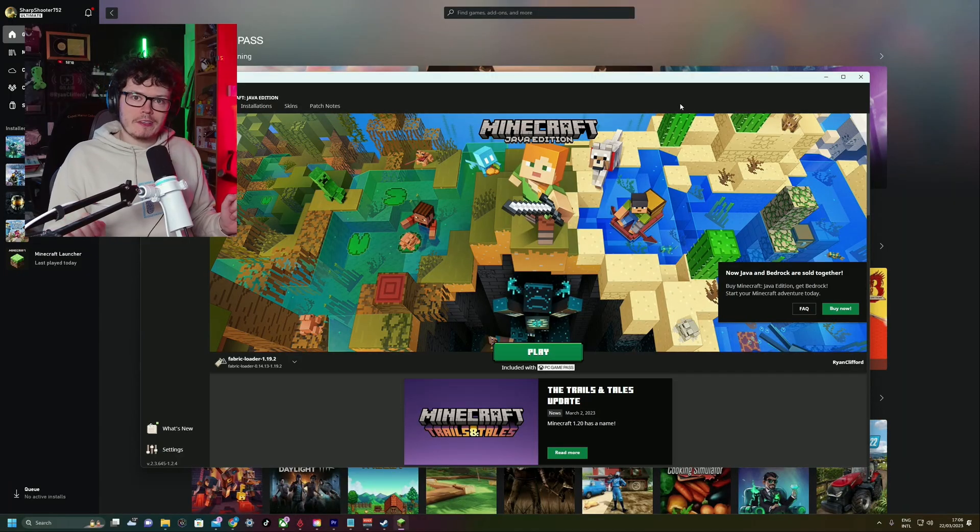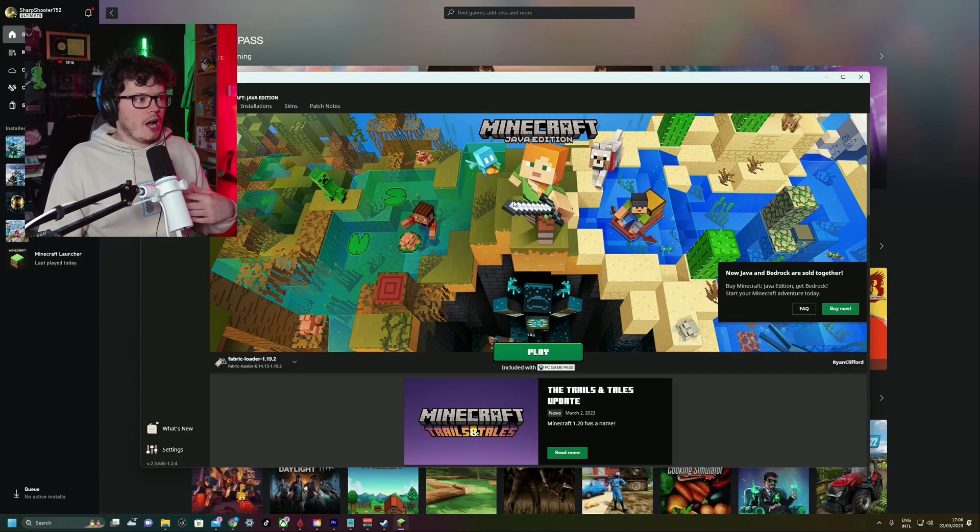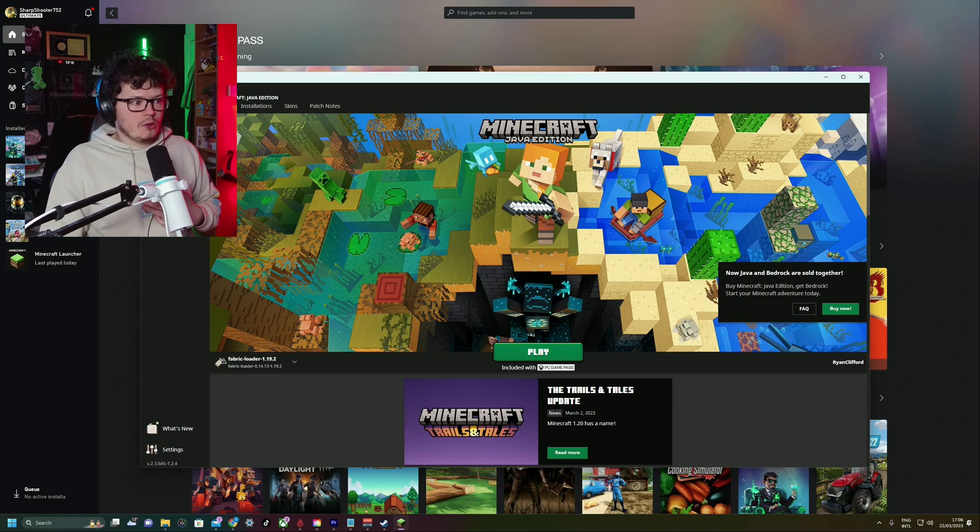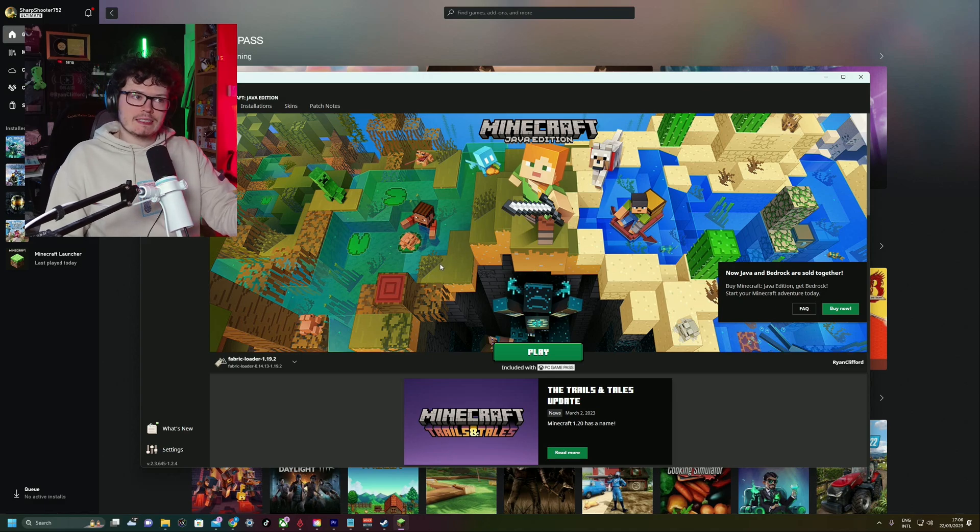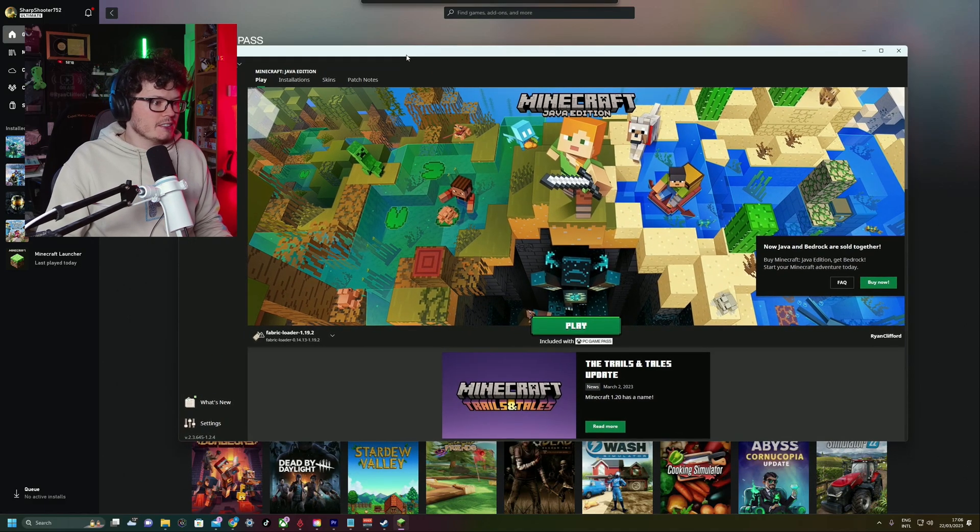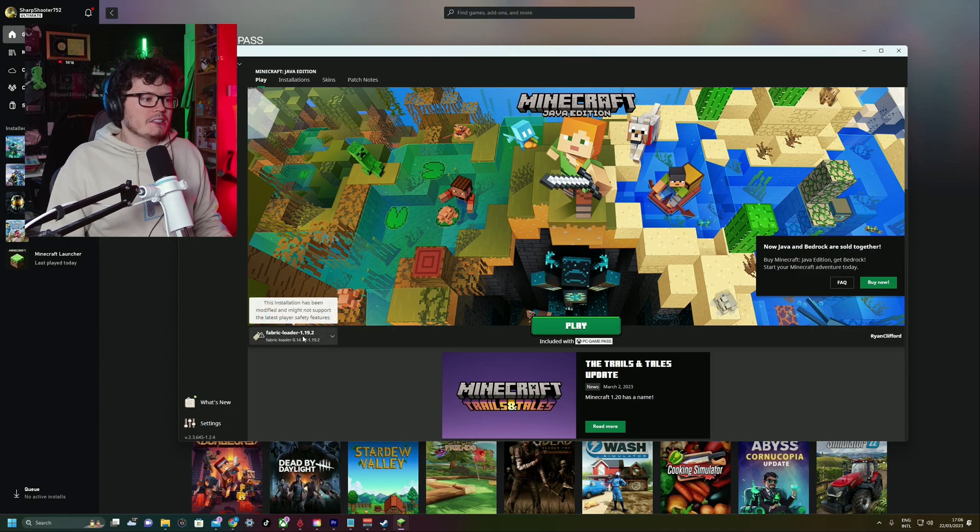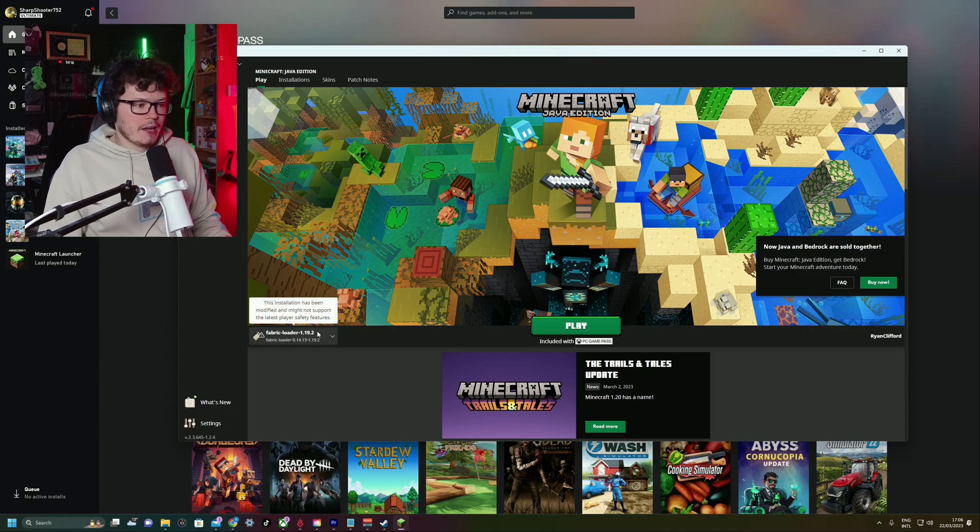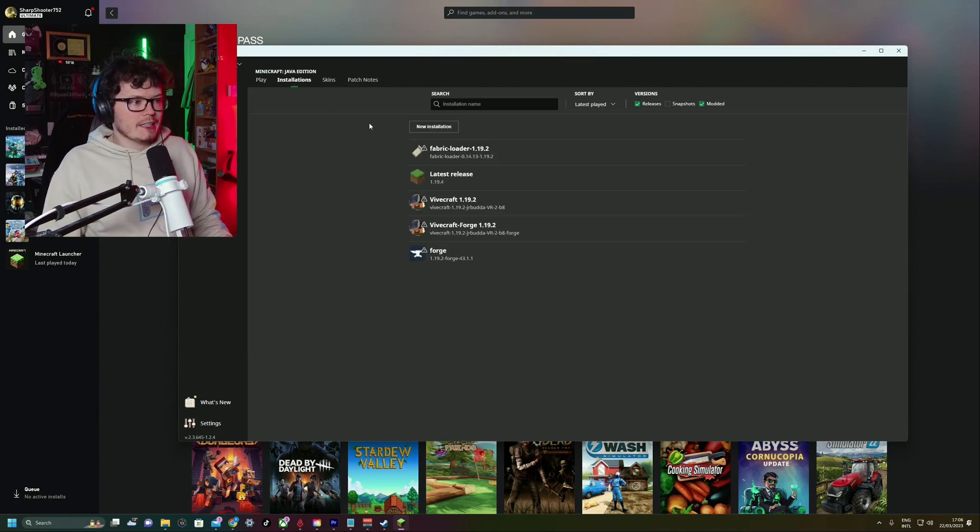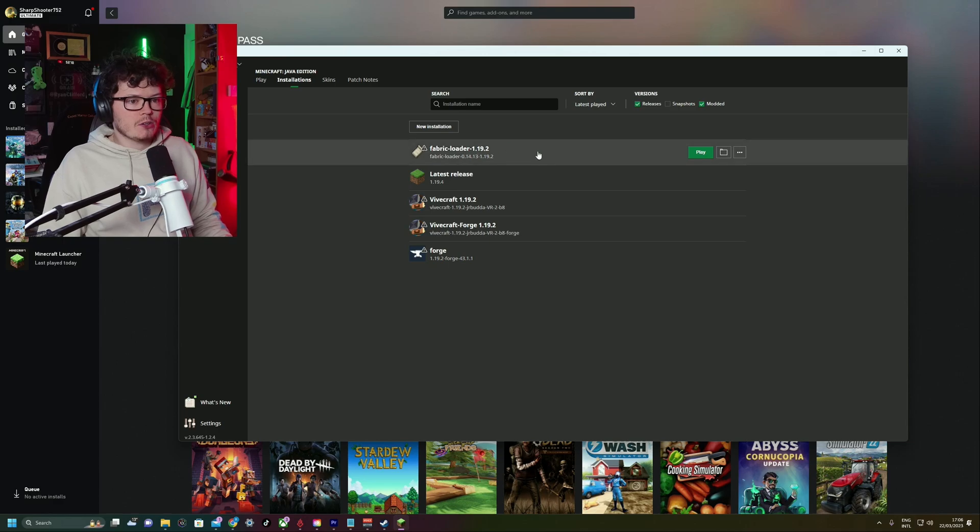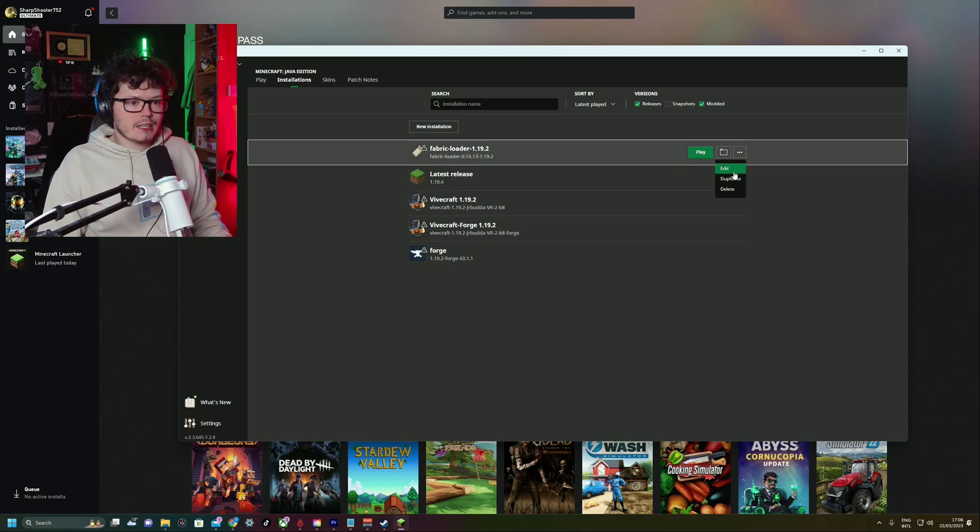So there's one more thing that you can do that might improve your performance. I'm running the Minecraft launcher on Microsoft. I'm not sure if it's the same, but anyways, we've got the Fabric Loader here. What you want to do is go to Installations, click on your Fabric Loader, click the three dots, and click Edit.